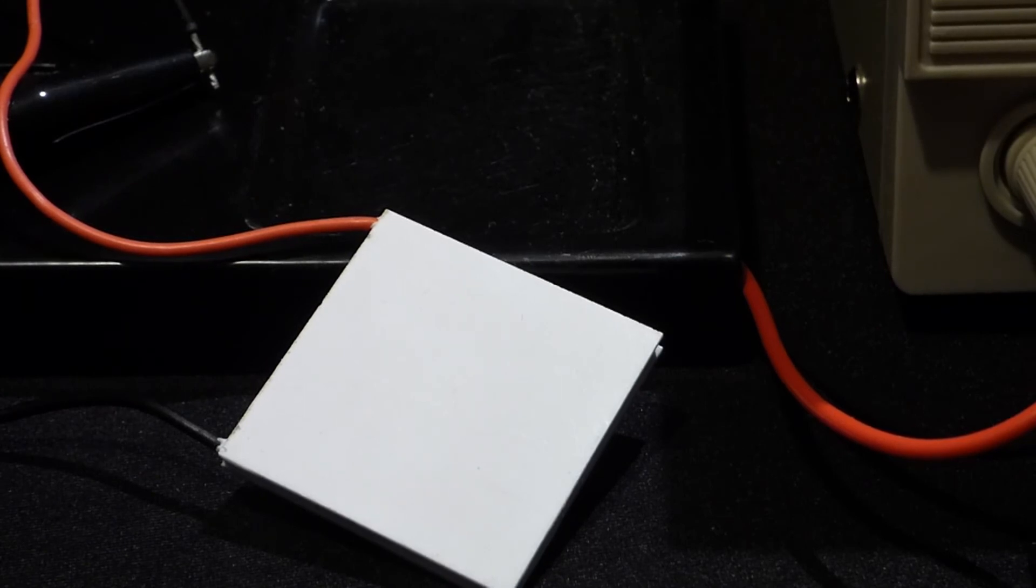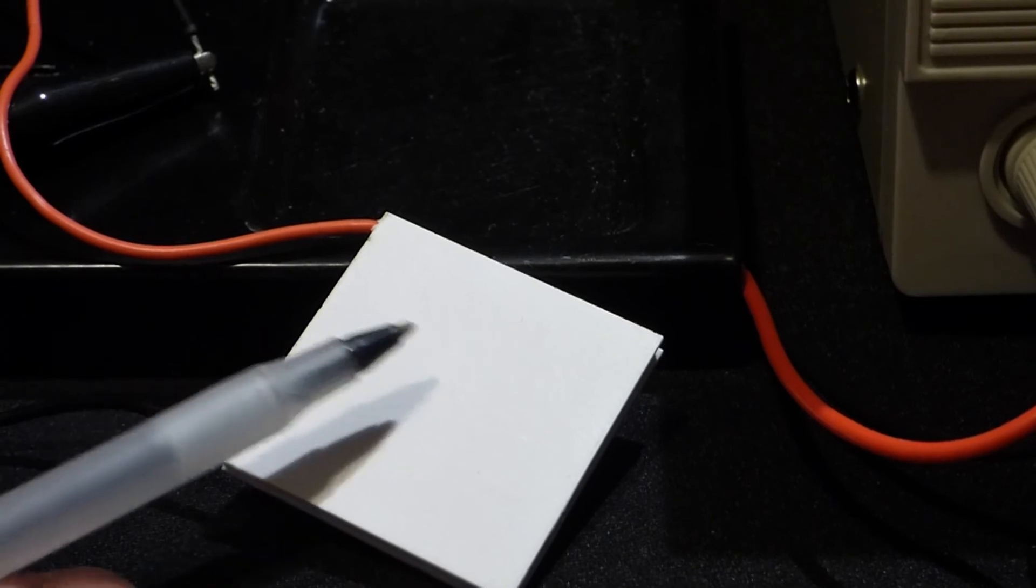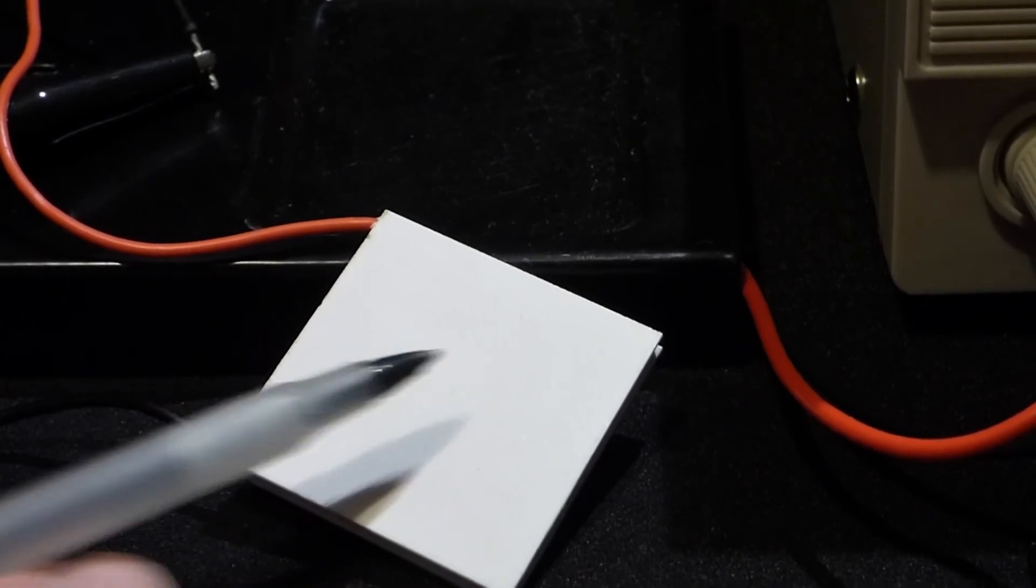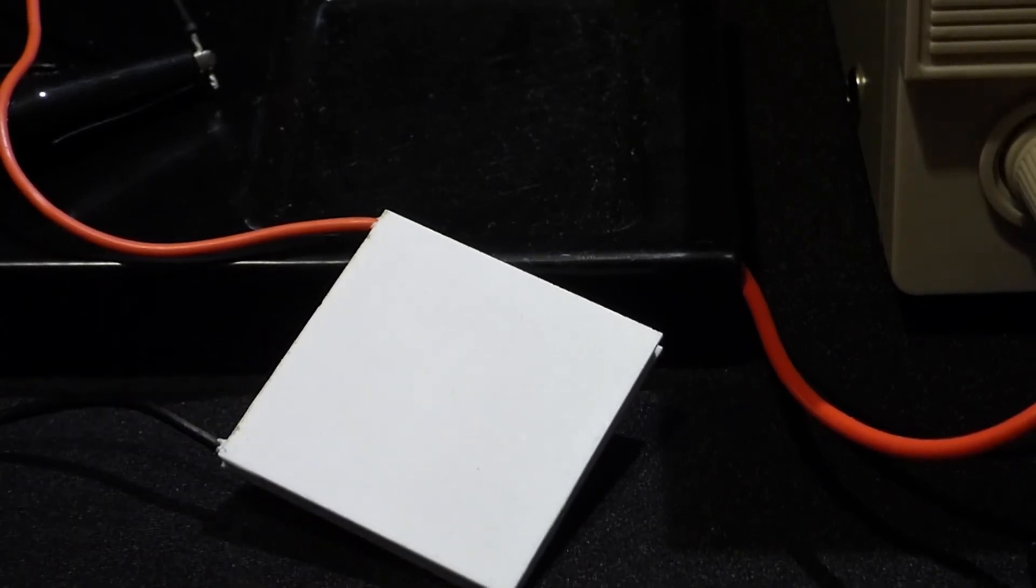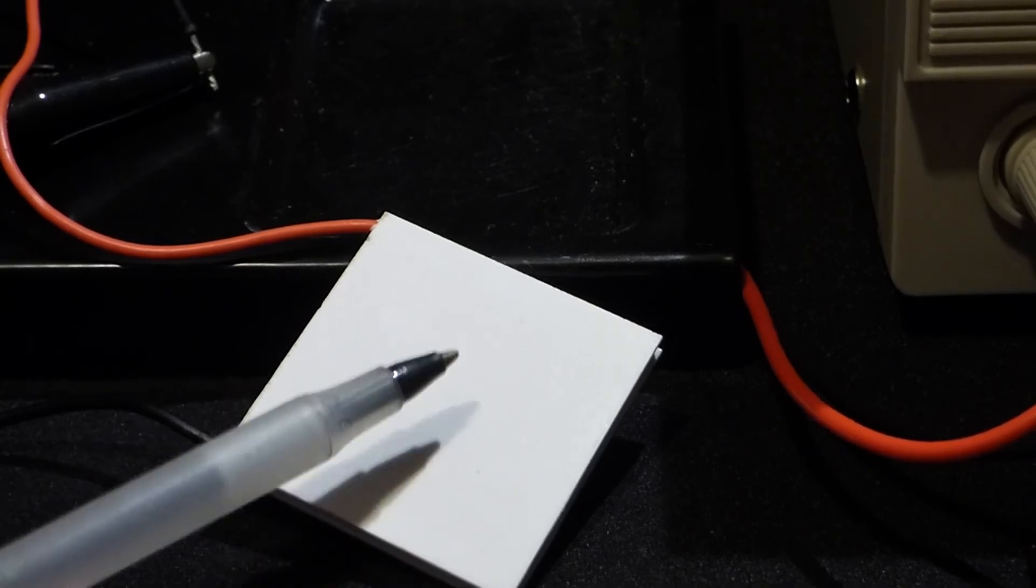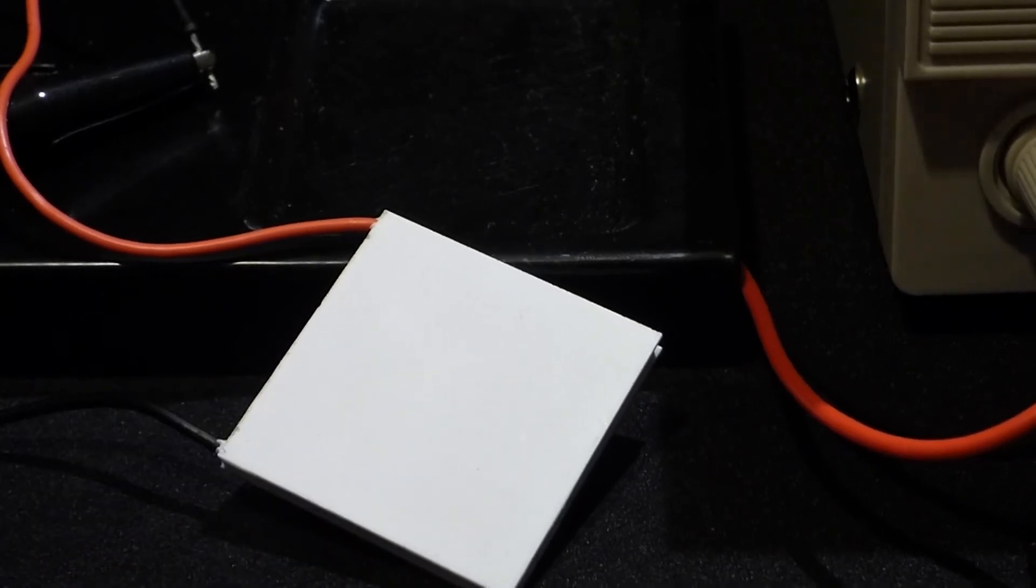One side gets hot. The other side gets cold. But it's a lot better at creating heat on this side. So it's really not efficient. And you need to dissipate that heat or you'll burn out the component.